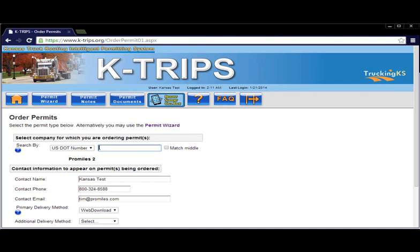If a carrier is not selected, the permit will be issued in the name of the permit service and cannot be transferred.